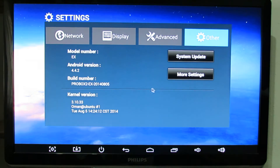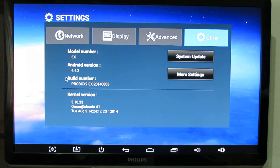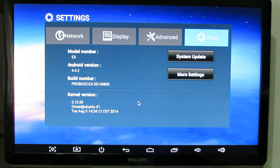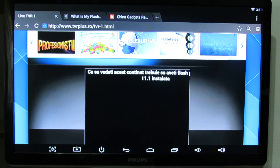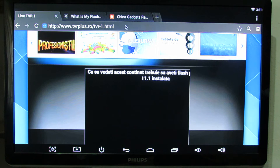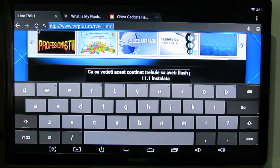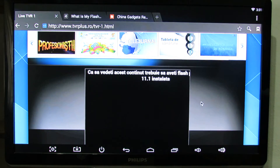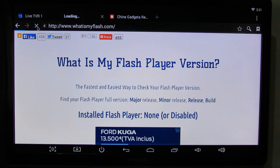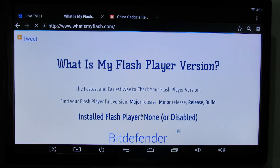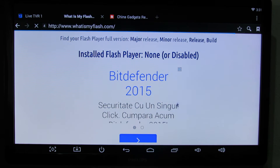Let's take a look in settings. As you can see here, this is Android KitKat 4.4.2. So let's try to see how to install Adobe Flash Player. Here you can see that we don't have Adobe Flash Player pre-installed on this device — installed Flash Player: none or disabled.